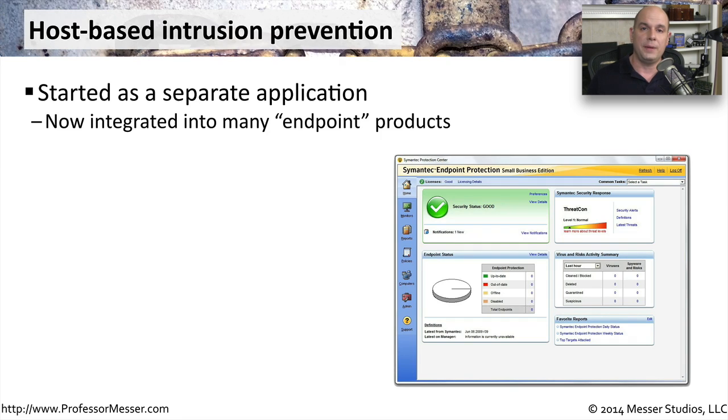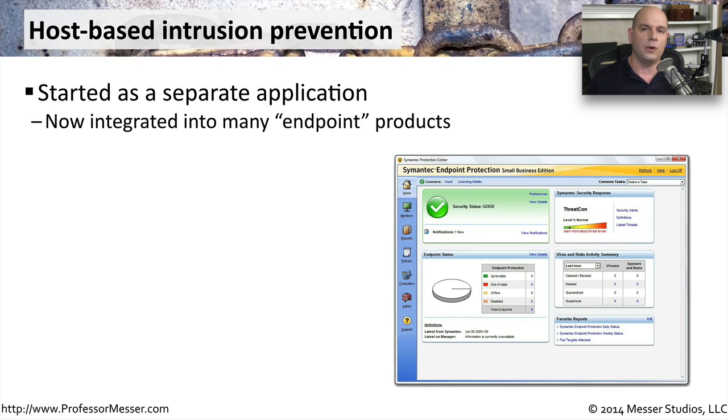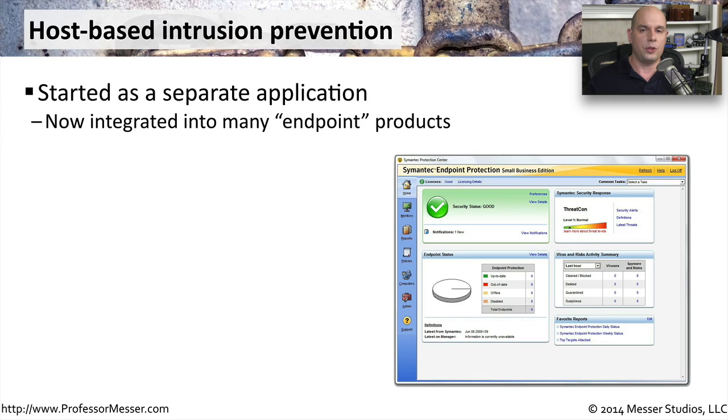These are usually separate applications. They are sometimes integrated into the firewall, especially if you're using an IPS on your host that is built by a third party that likes to integrate all of these applications together.